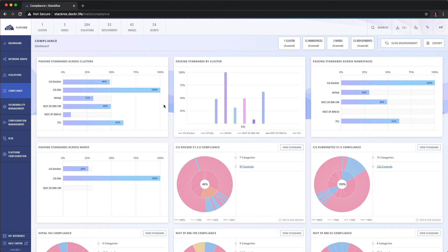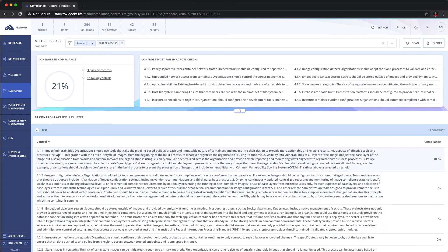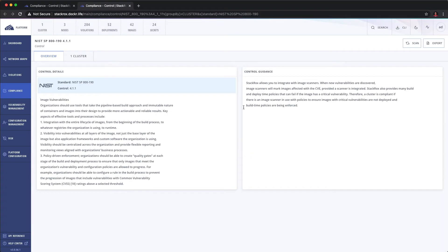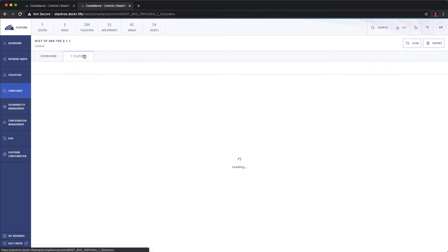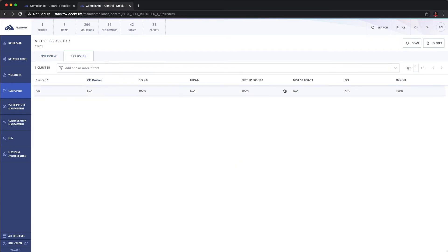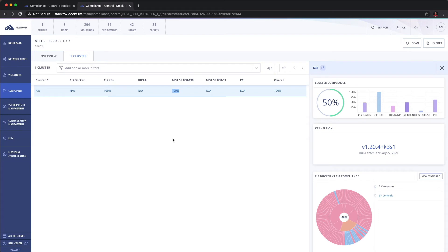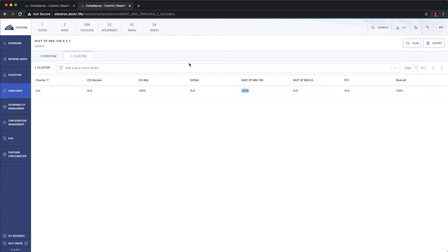Again, Kubernetes native, but we can absolutely drill into say 800-190. We can drill into an individual control. We can bring it up to a new window. We can understand what the control wants. We can look at the cluster status and we can see that we're at 100% compliant on this control. And what it's saying here is it's 50% compliant across the entire cluster.